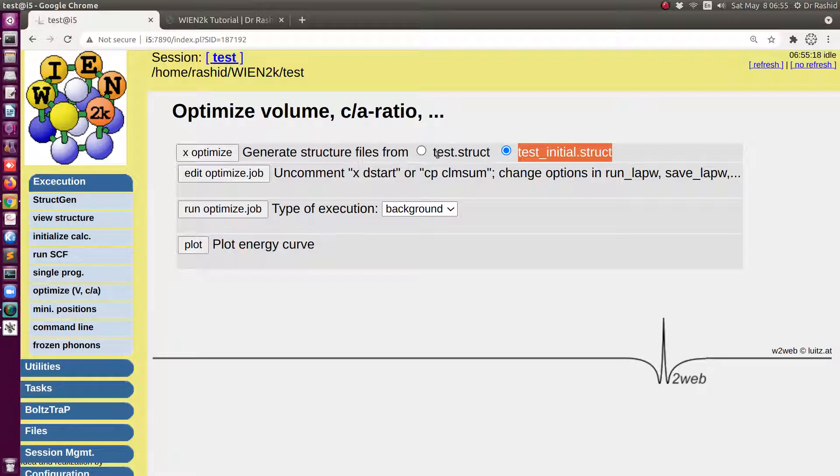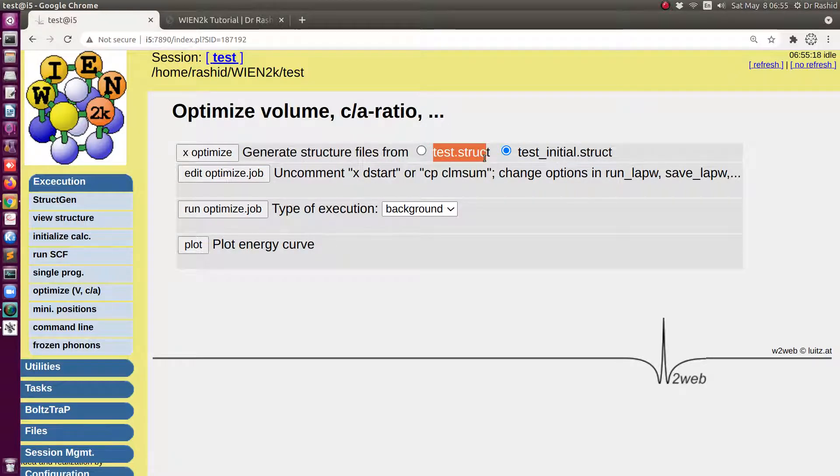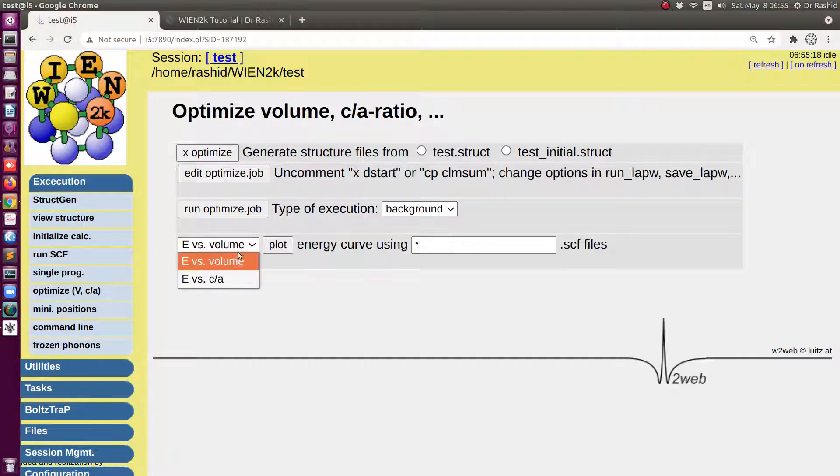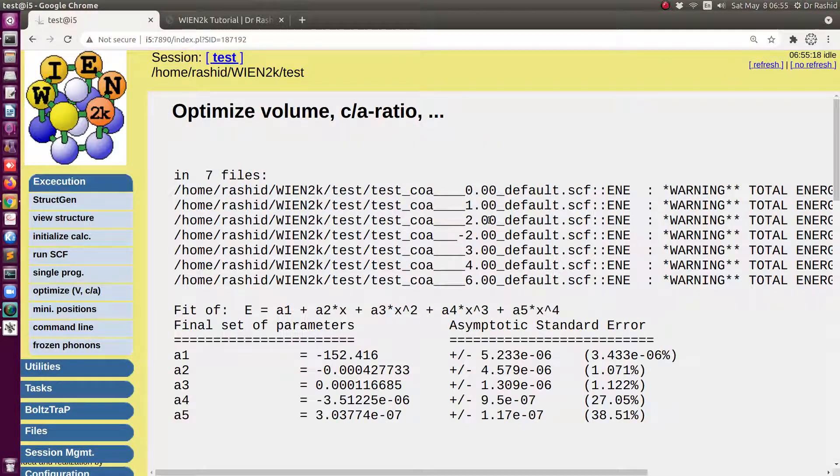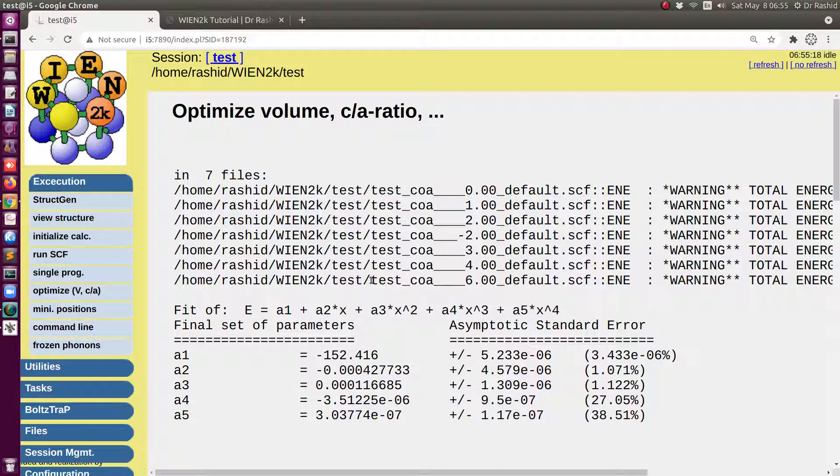Because this has been changed, because for every new structure is saved as this one and then SCF is calculated. Because if you see here I have seven files so the struct file that is showing the test is actually same as this one.